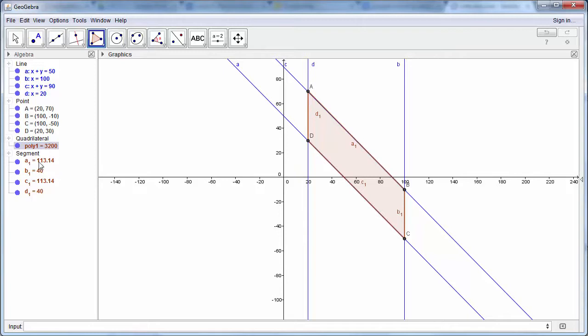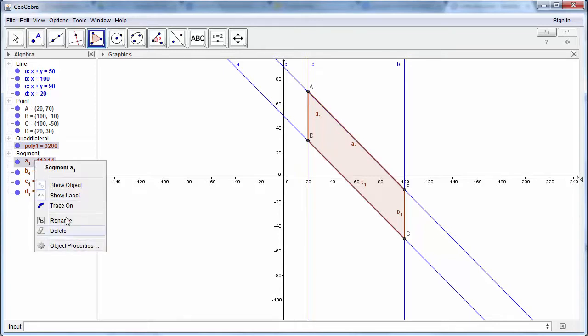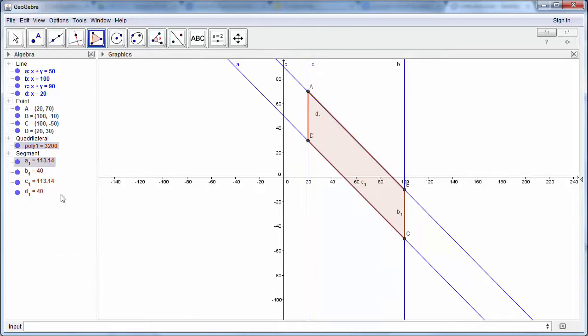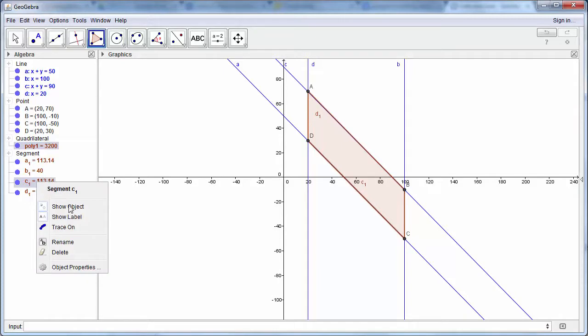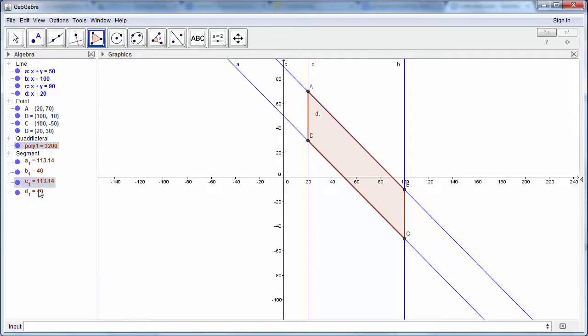And if you want to, you can actually remove the labels of the segments. You can right click and remove the labels.